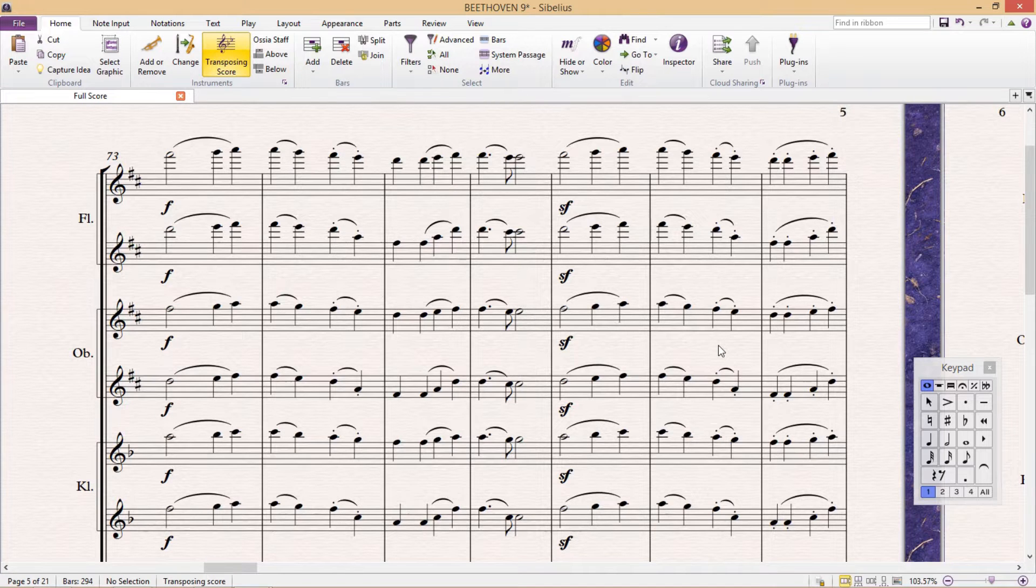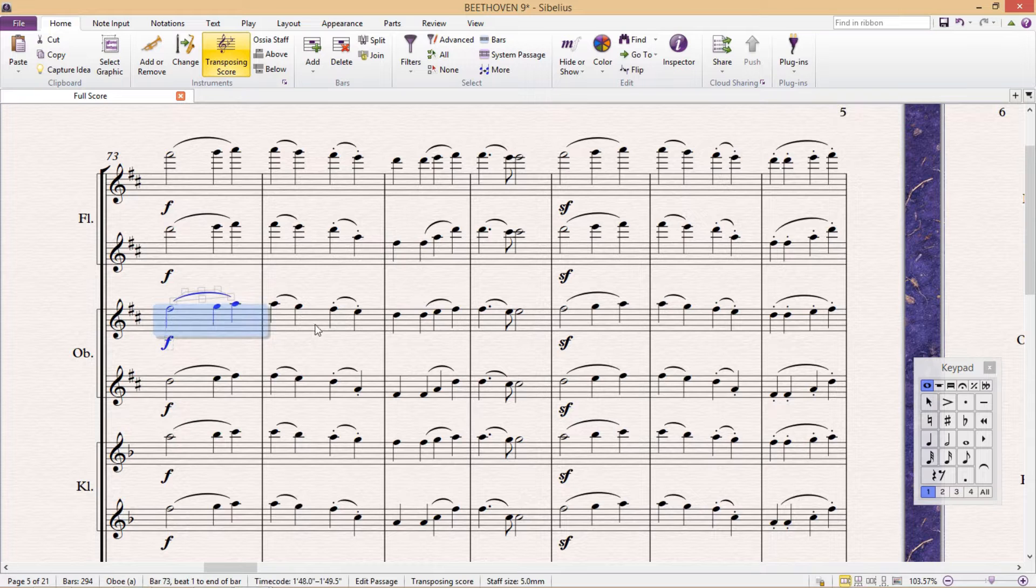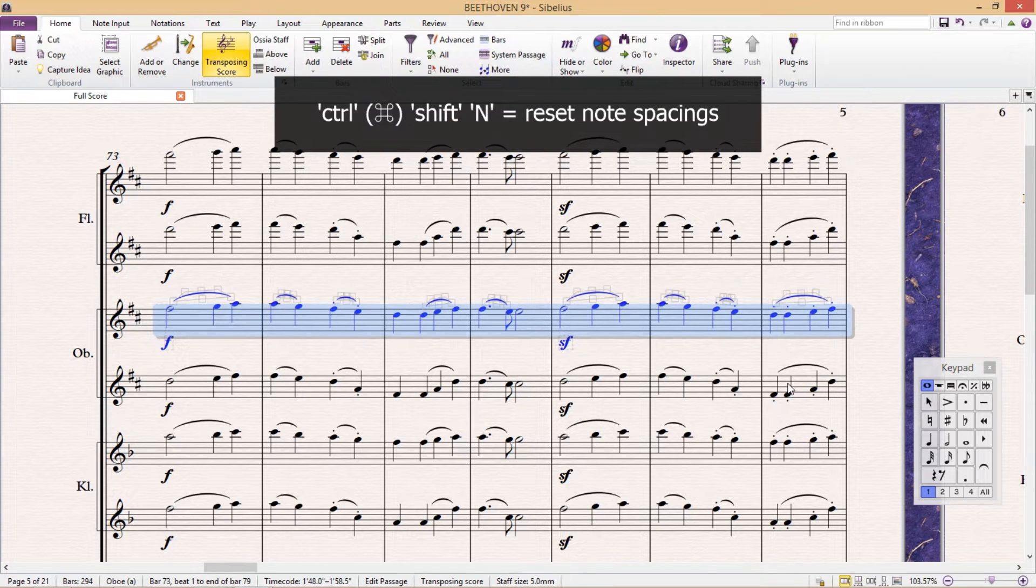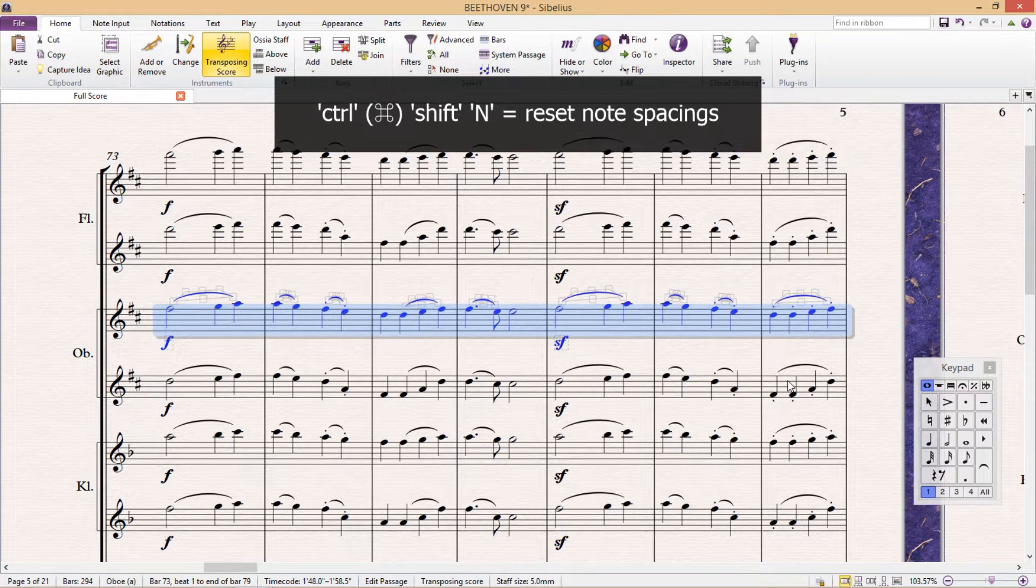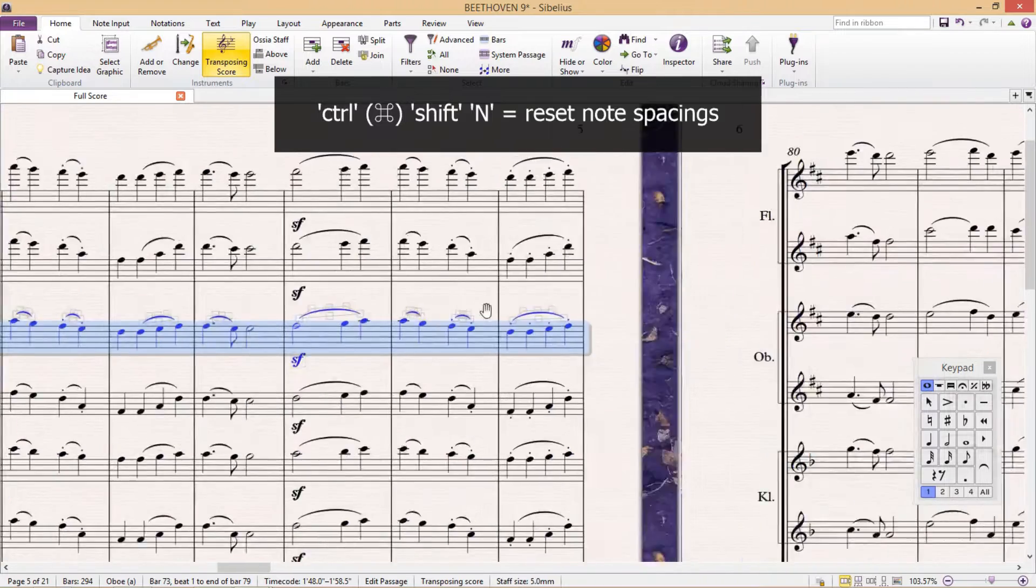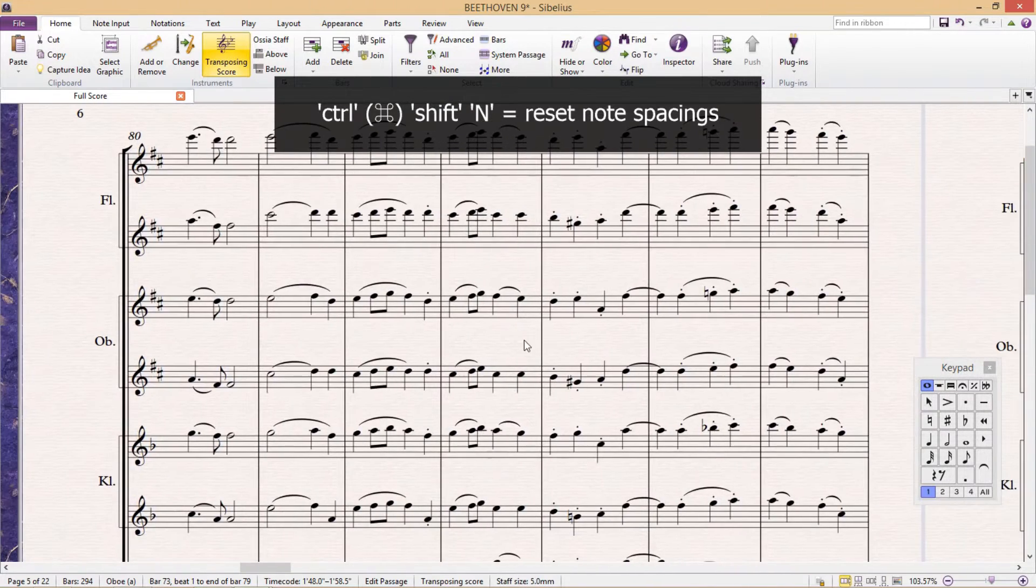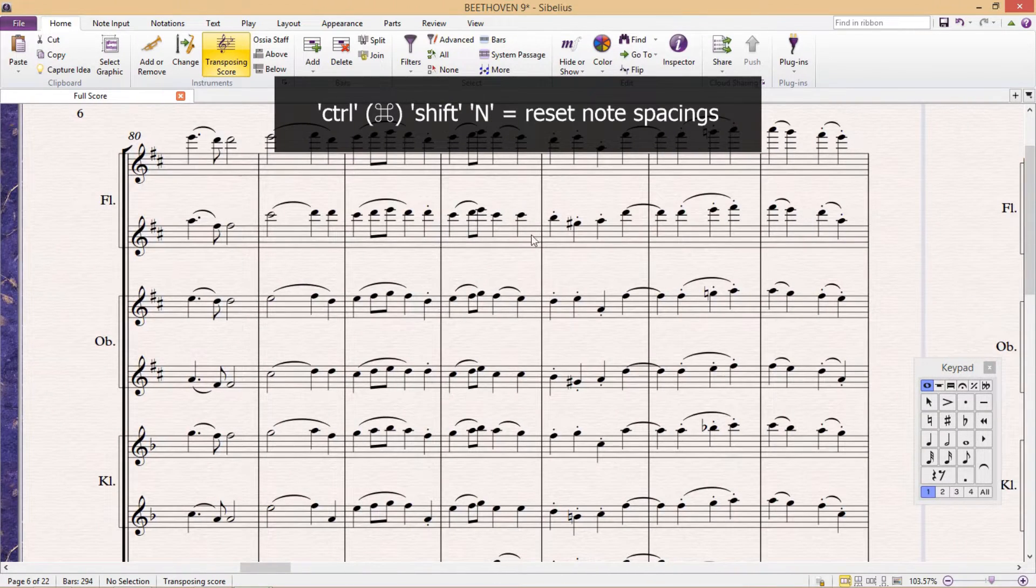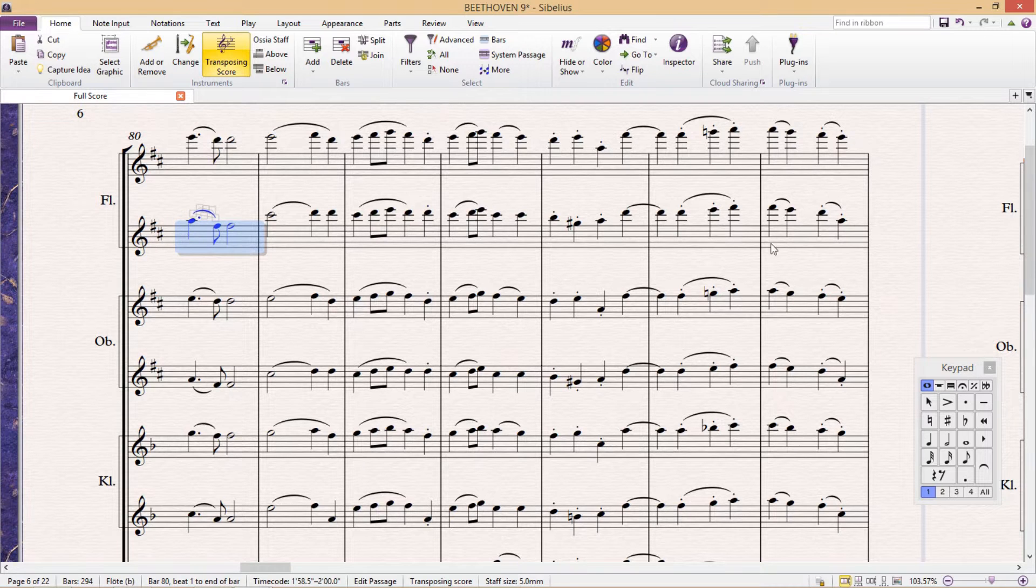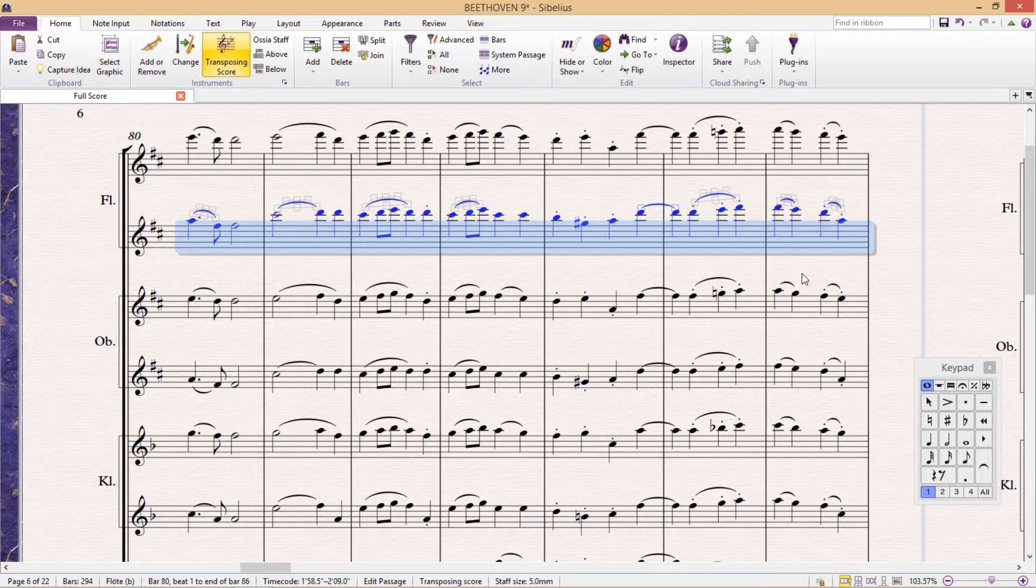Perhaps the next most useful shortcut is Ctrl+Shift+N. This shortcut resets note spacings. When you're working in Sibelius, you will often notice that sometimes the program creates unusual spacings between notes. Maybe you yourself even put them there. This shortcut resets all of that in one swoop.